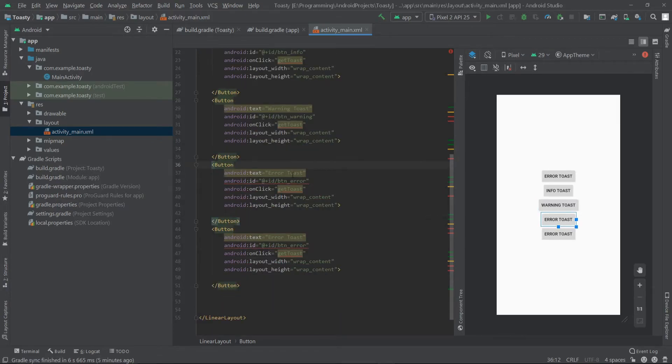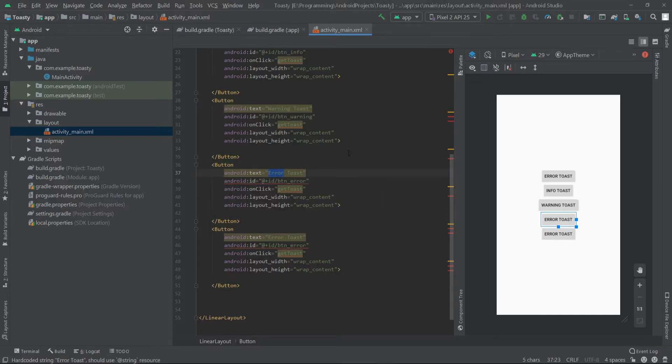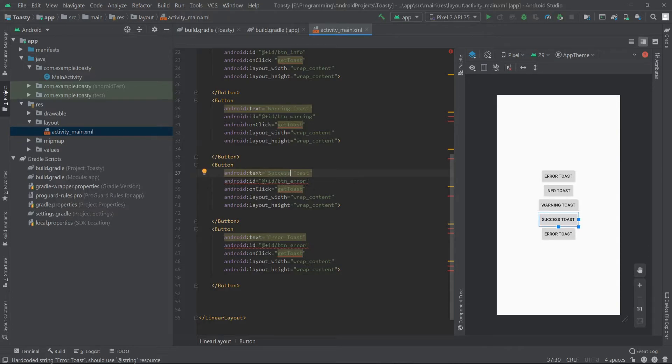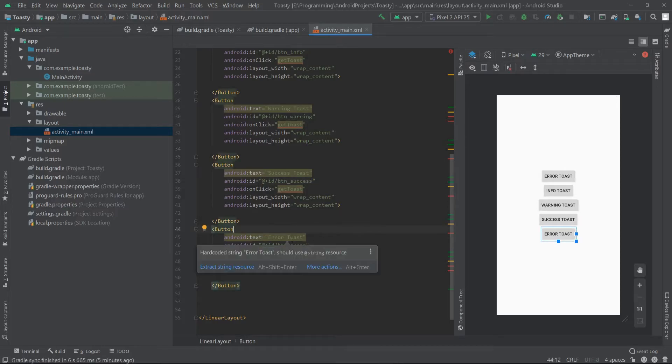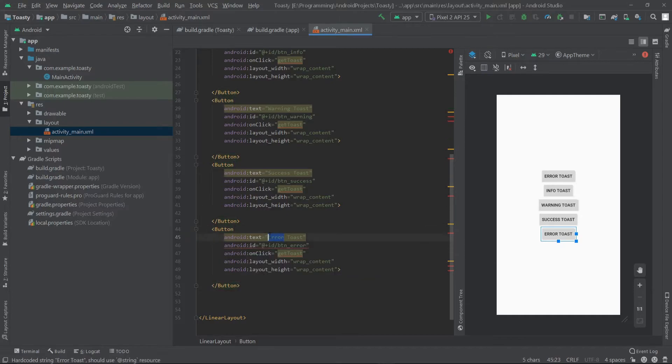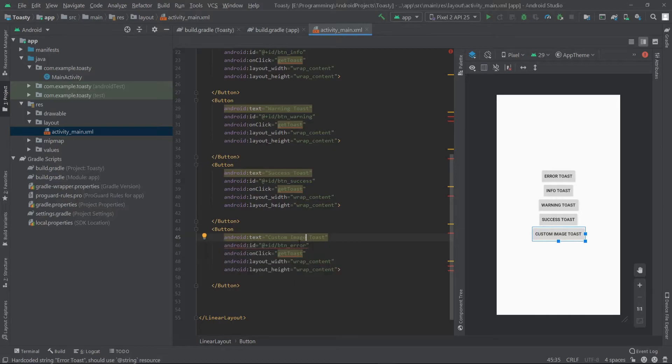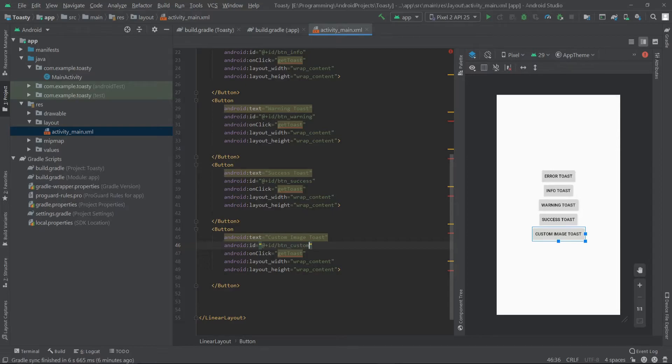Then let's change the fourth one to 'success toast' and change the ID to 'btn_success'. For the fifth one I'll write 'custom image toast' and for the ID 'custom_image'. Alright.